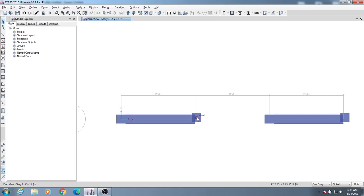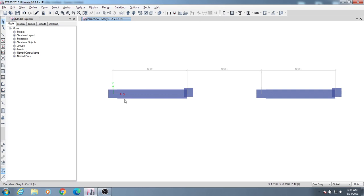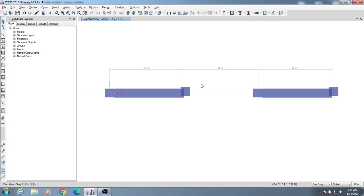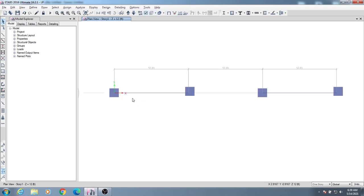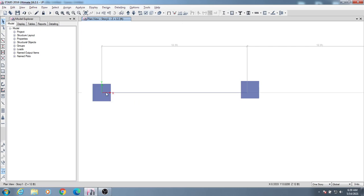Many YouTubers or engineers show you that they simply draw a beam and column with an eccentric condition. But when we use that eccentric condition for our beams and columns, we may face some problems. As you can see here, I have drawn two columns and this column is eccentric — the center point of the column and the beam direction do not align. This creates an eccentric beam-column joint.